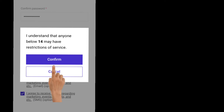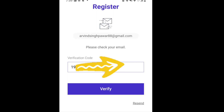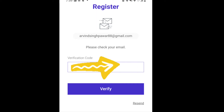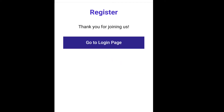After confirming, they will send you a verification code to your email. Visit your email, then copy and paste the verification code into the verification code field on the app.